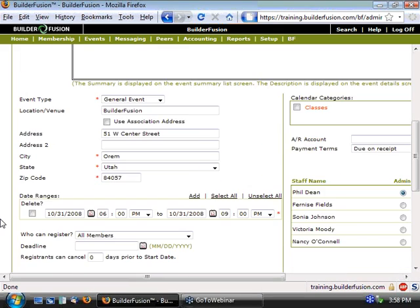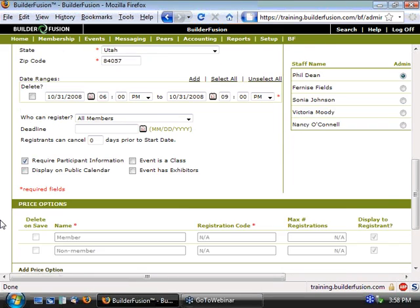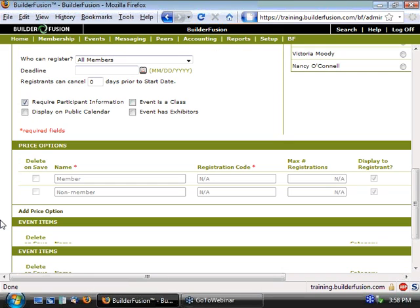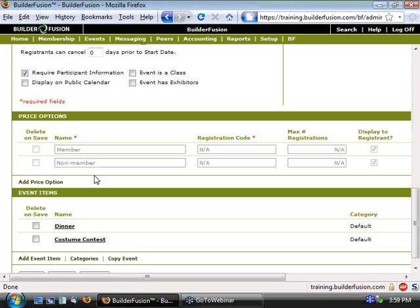Jumping back to the event, if we scroll down, these two default line items, as I mentioned, are system defined. They're not something that we can change or remove. However, with the price options feature enabled, we can add to it.